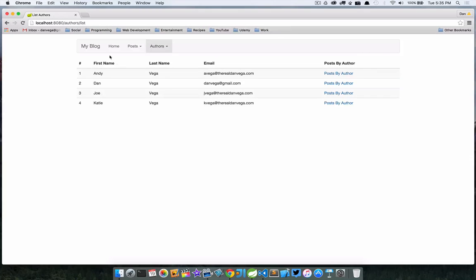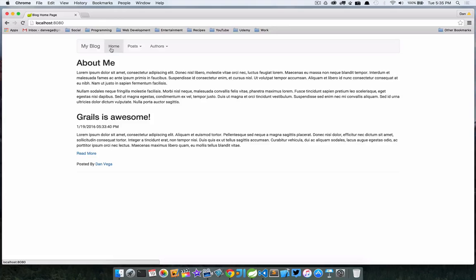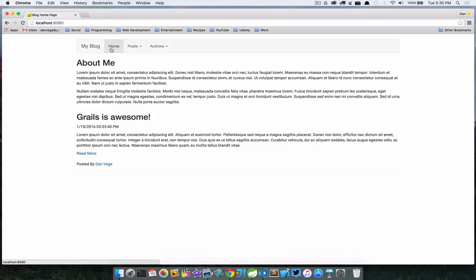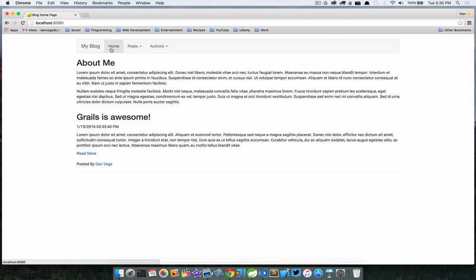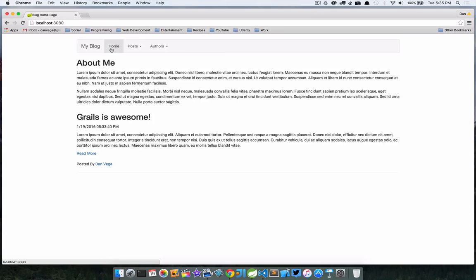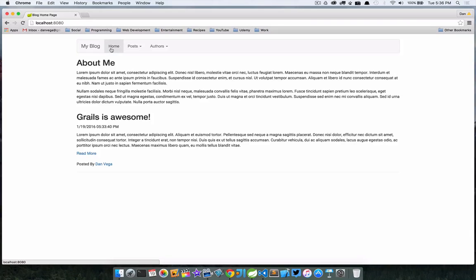And on our post we want if controller name equals post, and on this particular one controller name equals author. Again we shouldn't have to restart this. Now if we go to post and list, now post is active. And if we go to authors and list, now authors is active. So pretty cool stuff. There are a couple different ways we could have attacked this and I think there are some other ways we could probably do this as well.